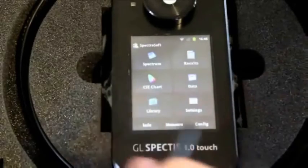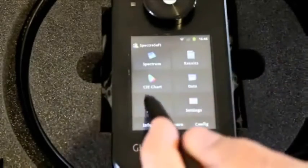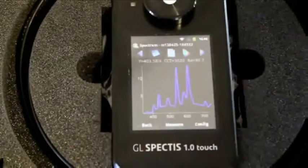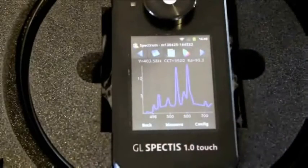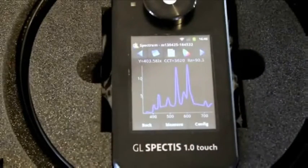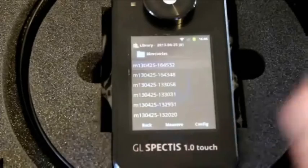You can go back into the main menu and into the library to view measurements that you've made before as they are saved automatically into the system.